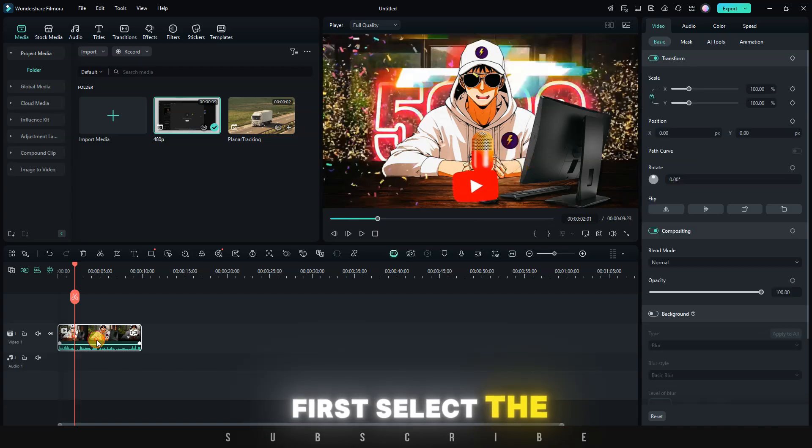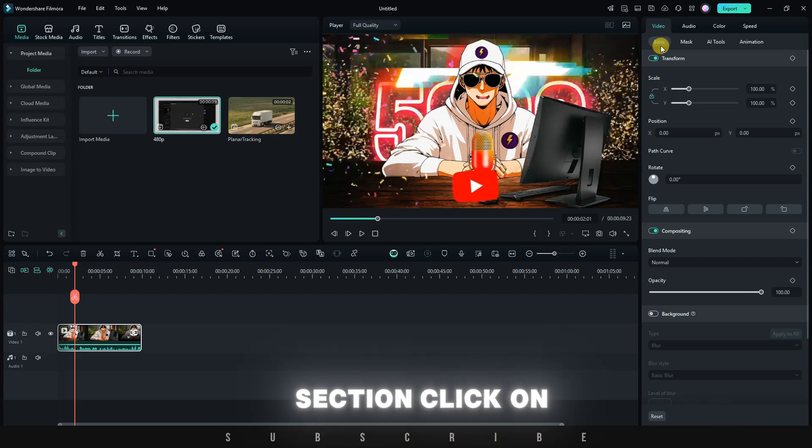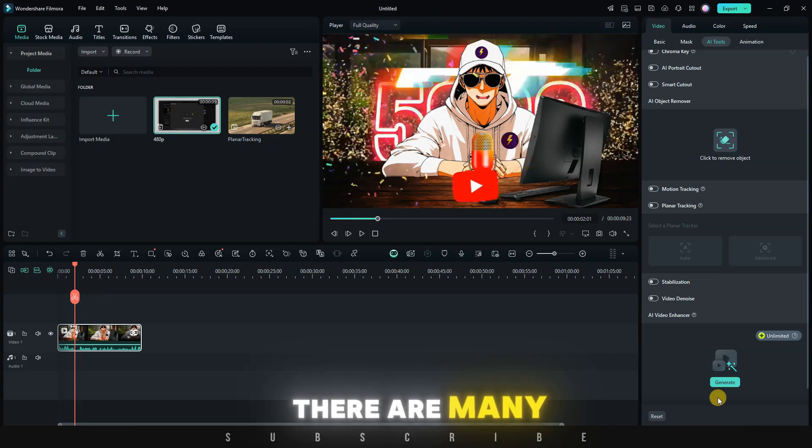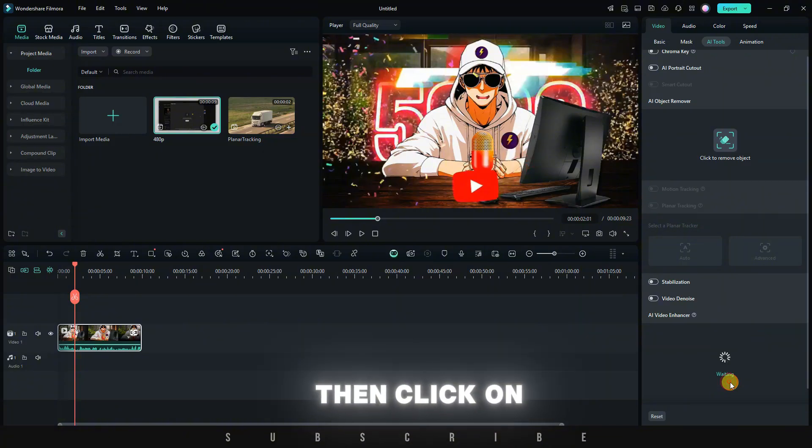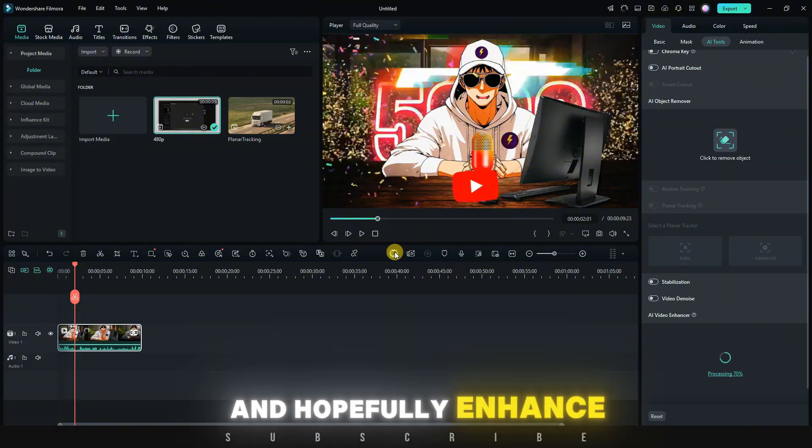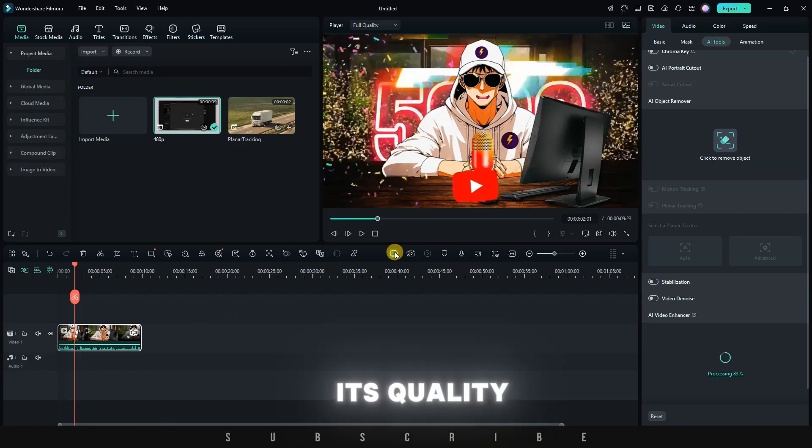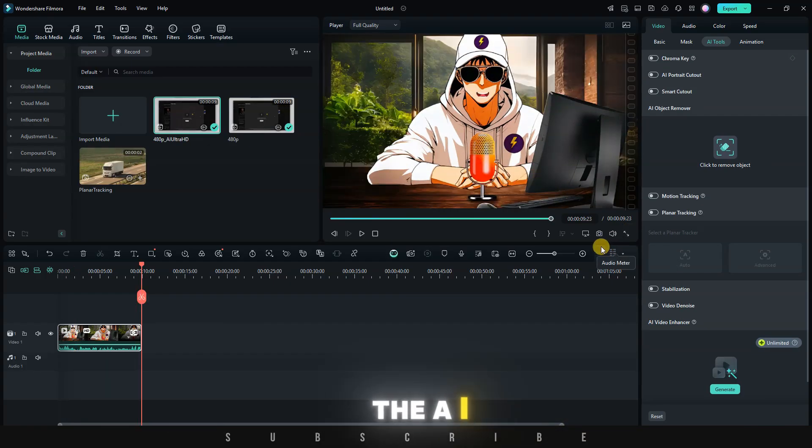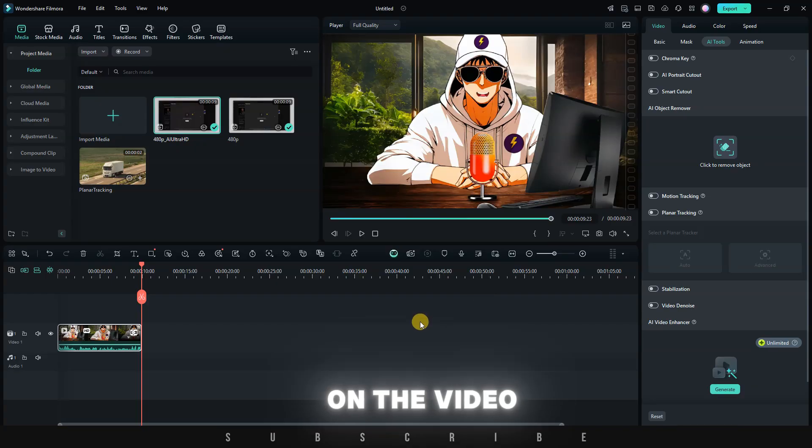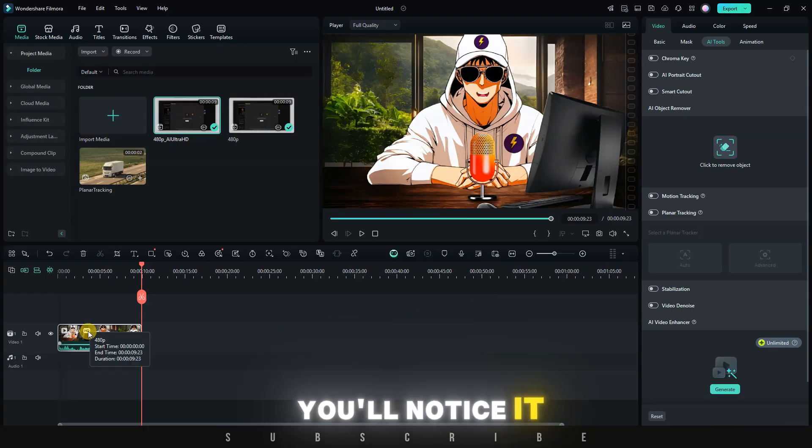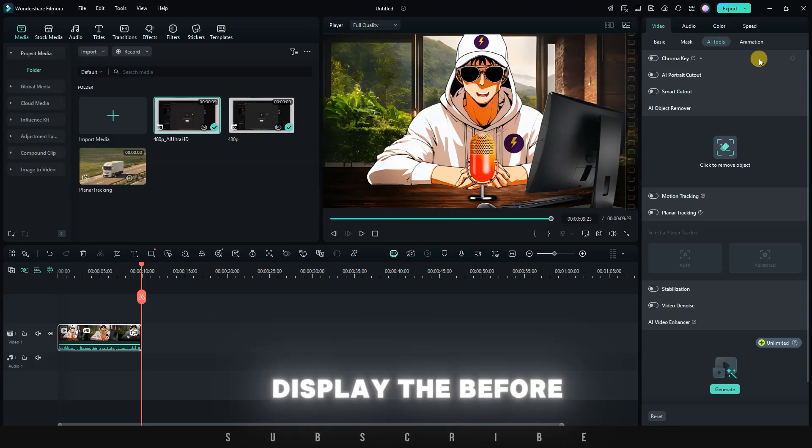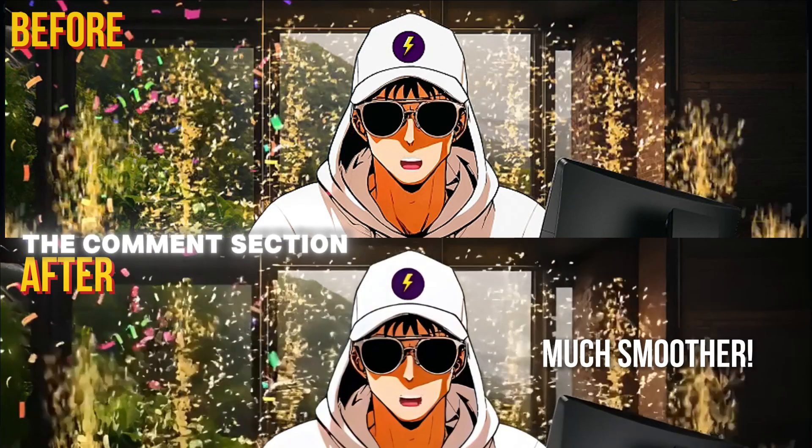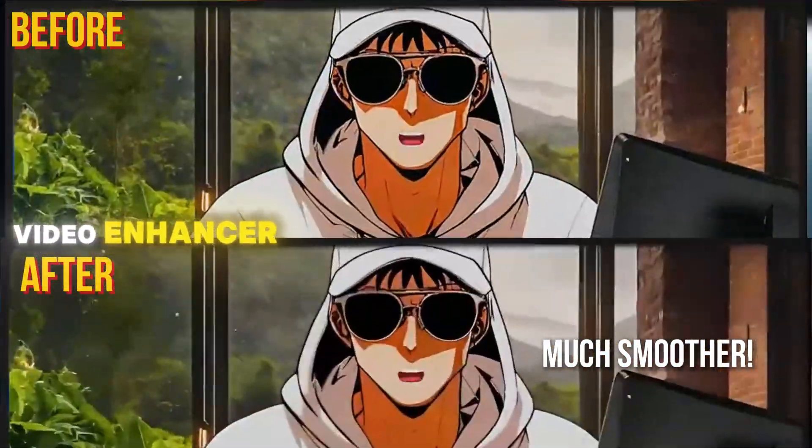First, select the video on the timeline, and a menu will appear on the right. Under the video section, click on AI Tools. There are many tools available, but we're looking for the AI Video Enhancer. Click on it, then click on Generate. The AI will process the video and, hopefully, enhance its quality. Without taking much time, the AI has finished working on the video. If you take a closer look at the video track, you'll notice it now has an HD label. I'm going to display the before and after. Tell me in the comment section what you think about the AI Video Enhancer.